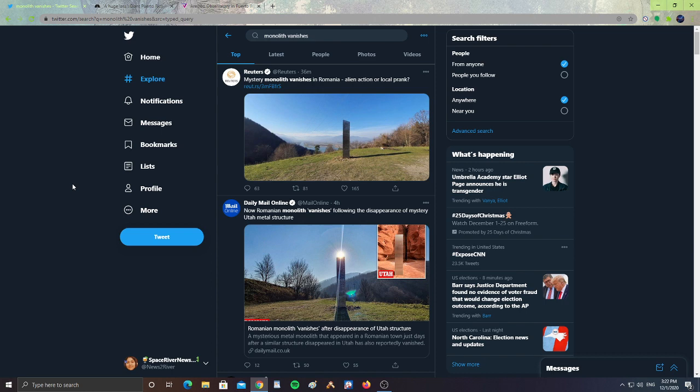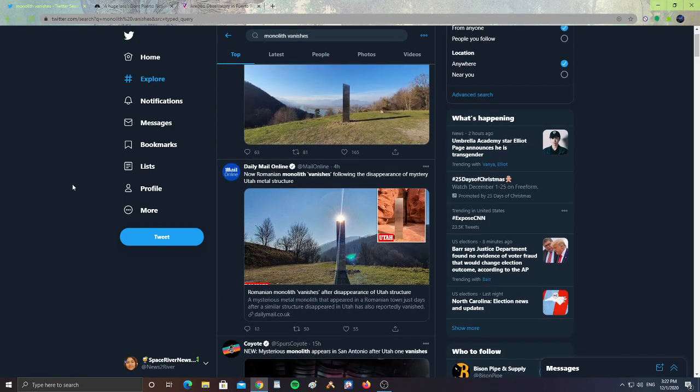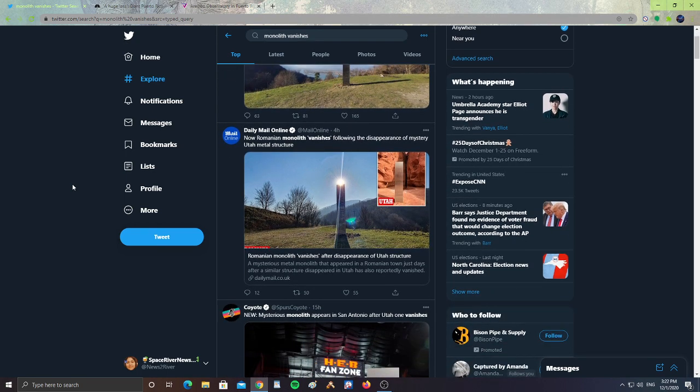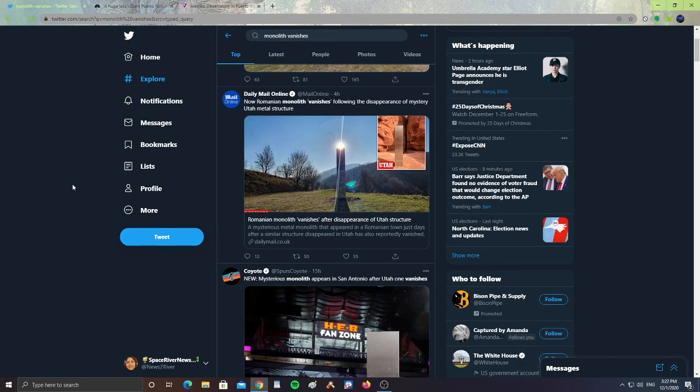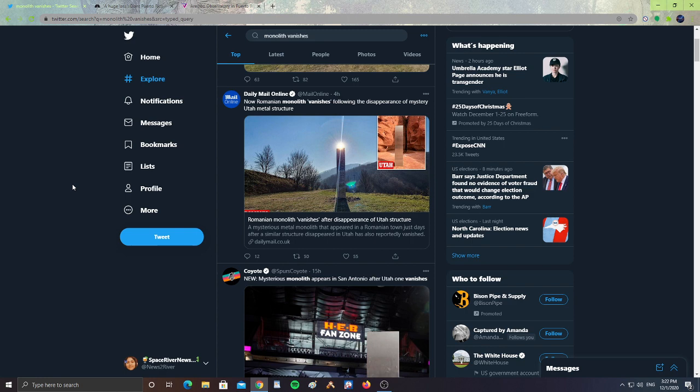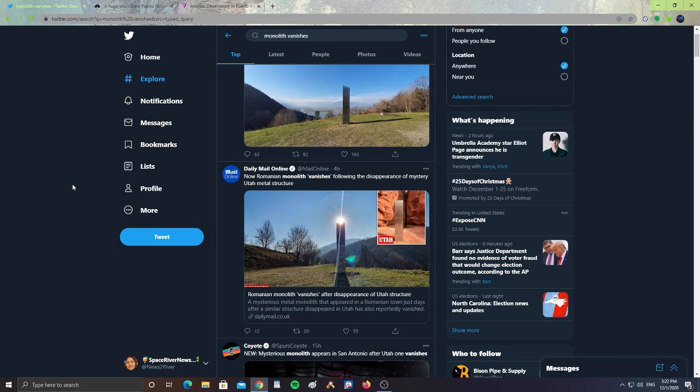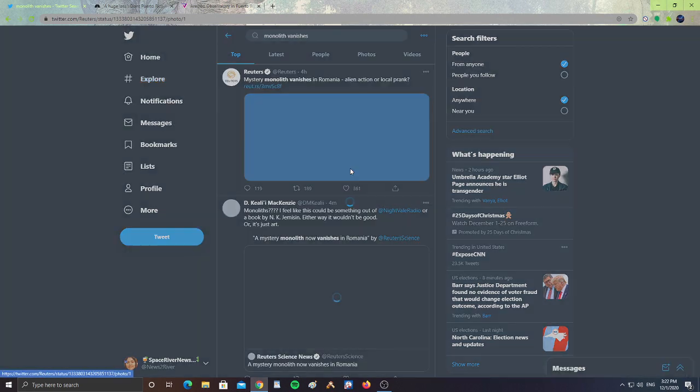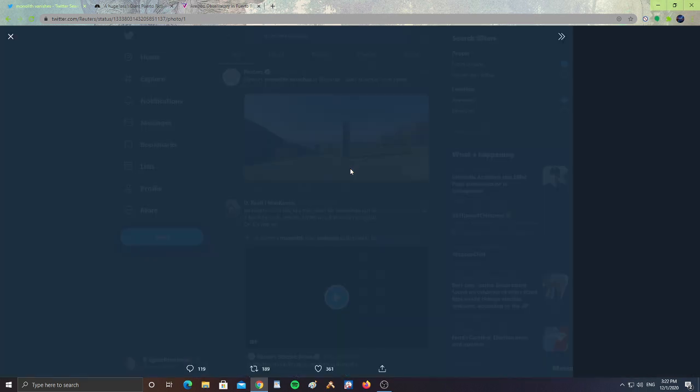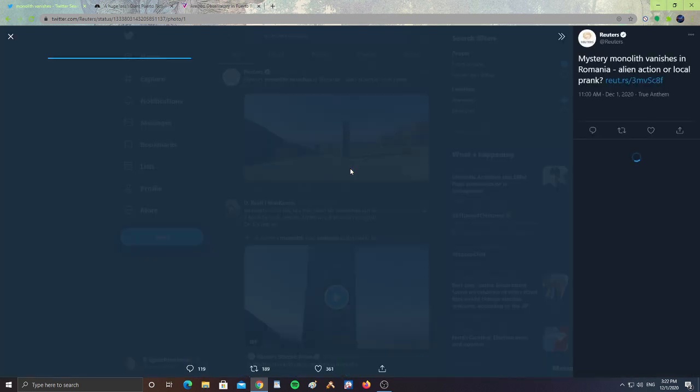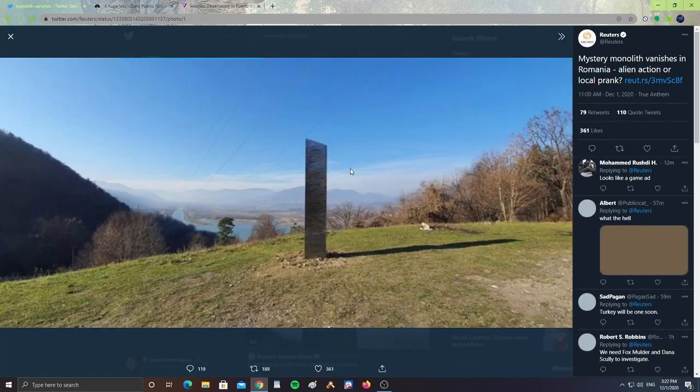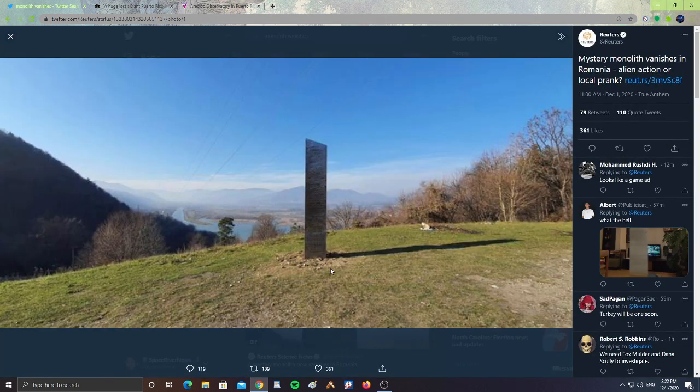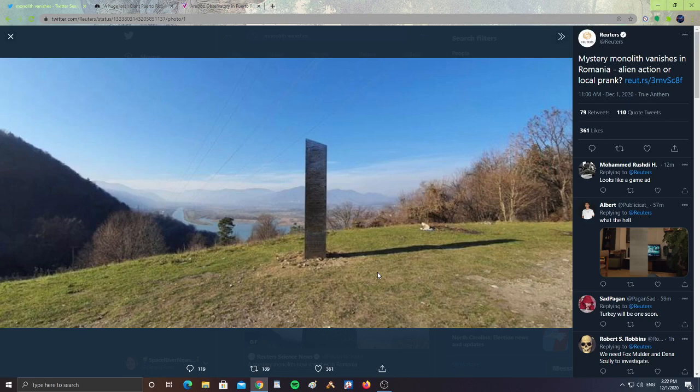It says 'Mystery Monolith Vanishes in Romania - Alien Action or Local Prank?' Romania monolith vanishes following the disappearance of mystery Utah metal structure. A mysterious metal monolith that appeared in Romanian town just days after a similar structure disappeared in Utah has also reportedly vanished. So what is happening with these mysterious monoliths that they're just vanishing? Let's take a look quickly here at the Romanian monolith.